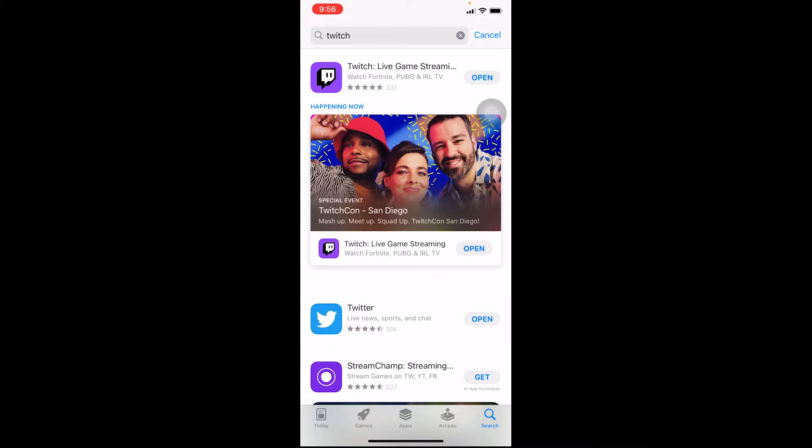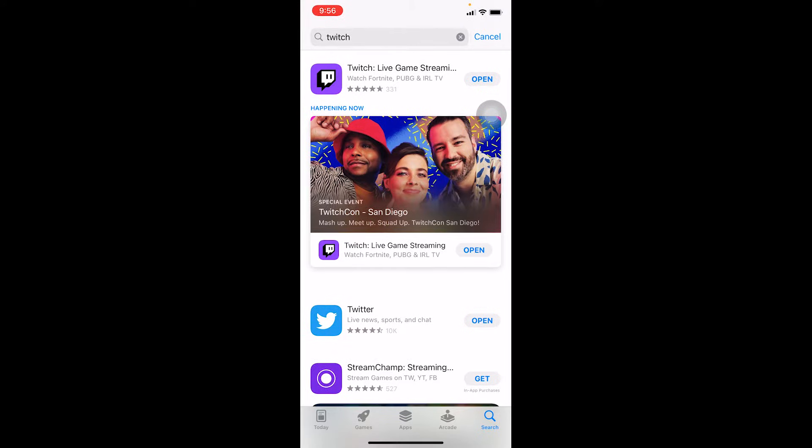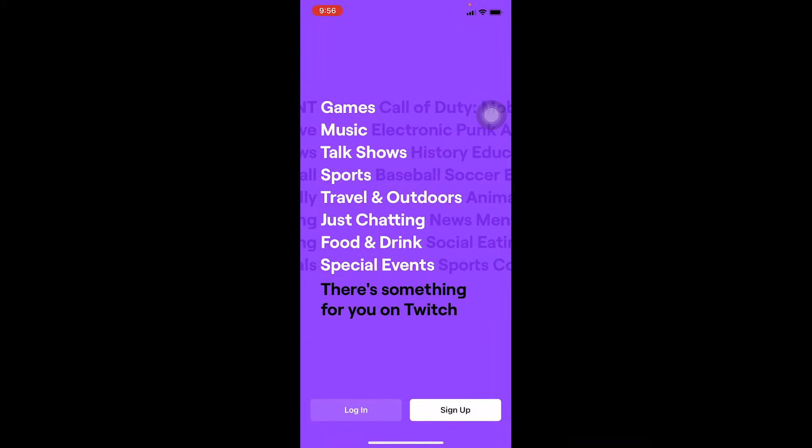Once you search for Twitch, there's going to be a Get button over here. Mine's already downloaded, that's why it just says Open, but you should see Get. Click on it and it'll start to download.